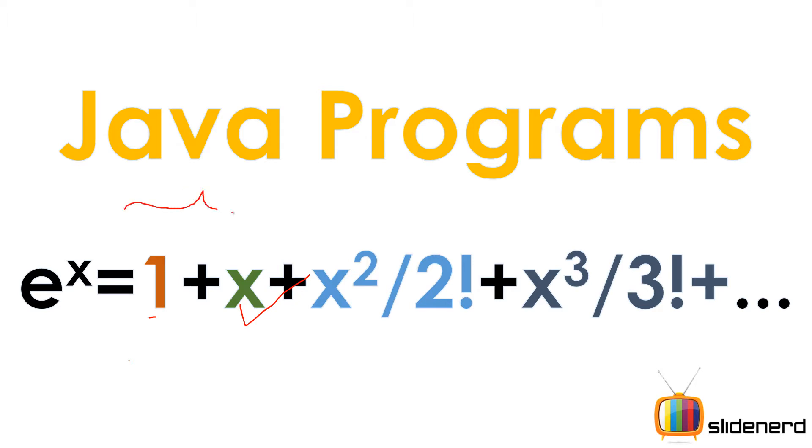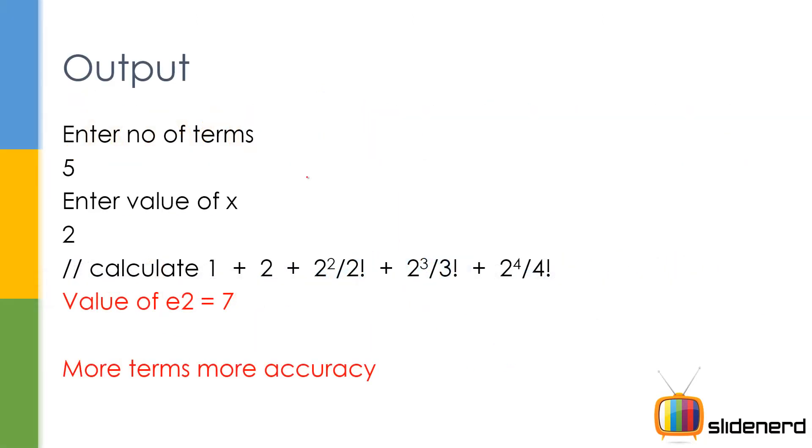If he wants two terms, we're going to calculate this much. If he wants three terms, we're going to calculate this much and so on, right? So let me go ahead and show you how the output looks like. Enter the number of terms, 5. Enter the value of x, 2. So we're going to calculate 1 plus 2 plus 2 squared by 2 factorial and blah blah blah. Remember, again, more terms is more accuracy. Keep this in mind.